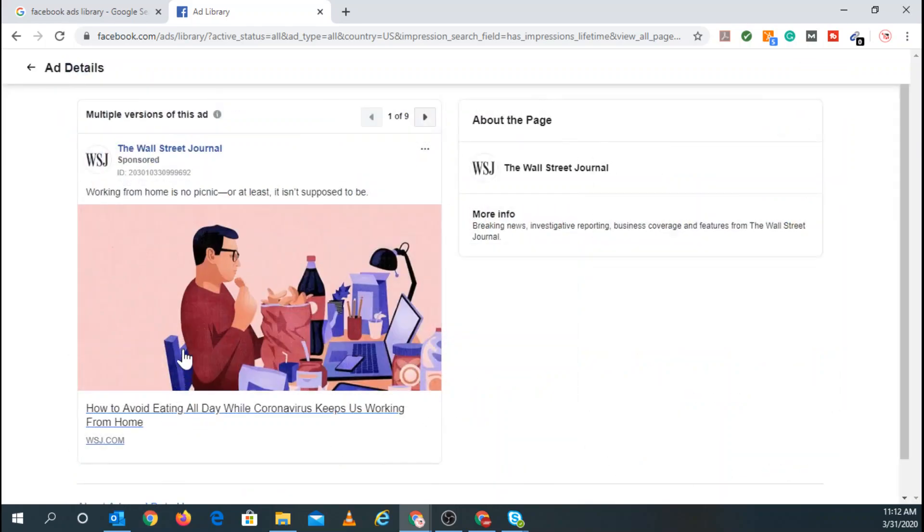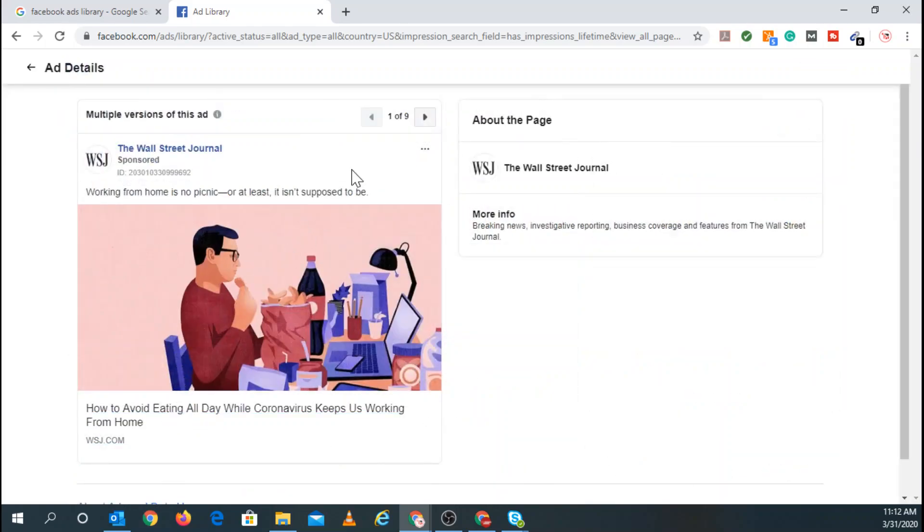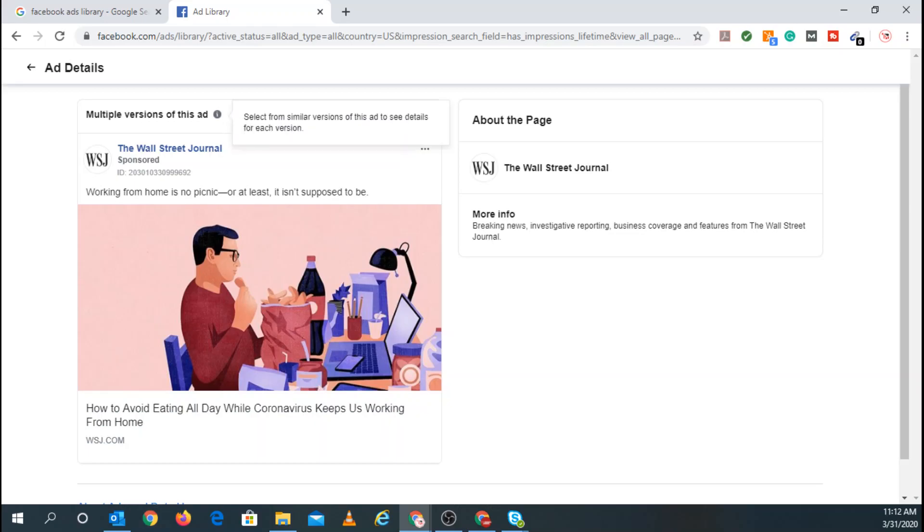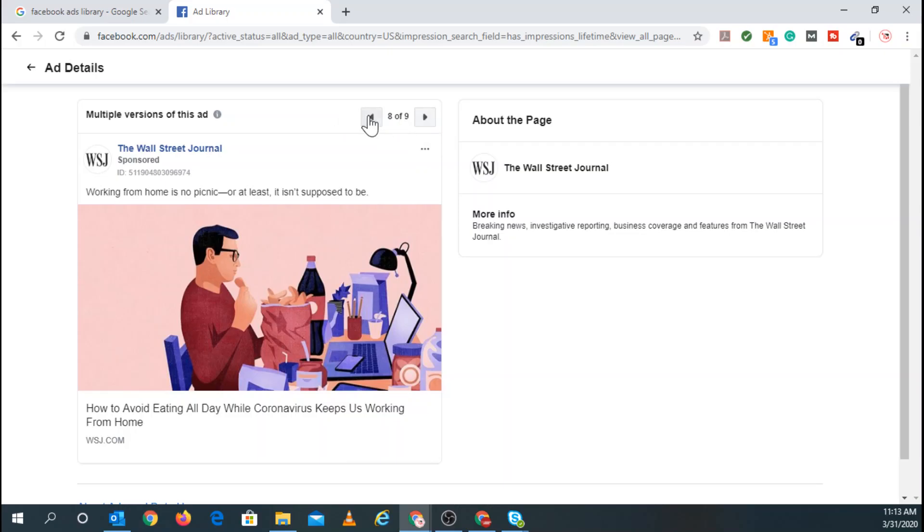So usually, this is where they break it down, and you can see what's making up this ad. And you can see right here, there are multiple versions of this ad. Select from similar versions of the ad to see details for each version. In this case, all the ads are the same, but I believe they're all being run on different ad sets.